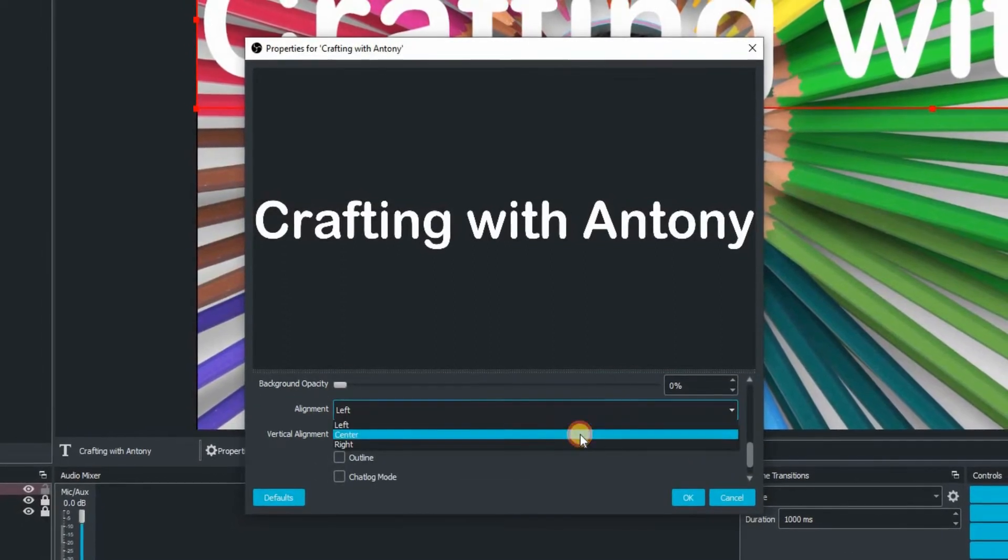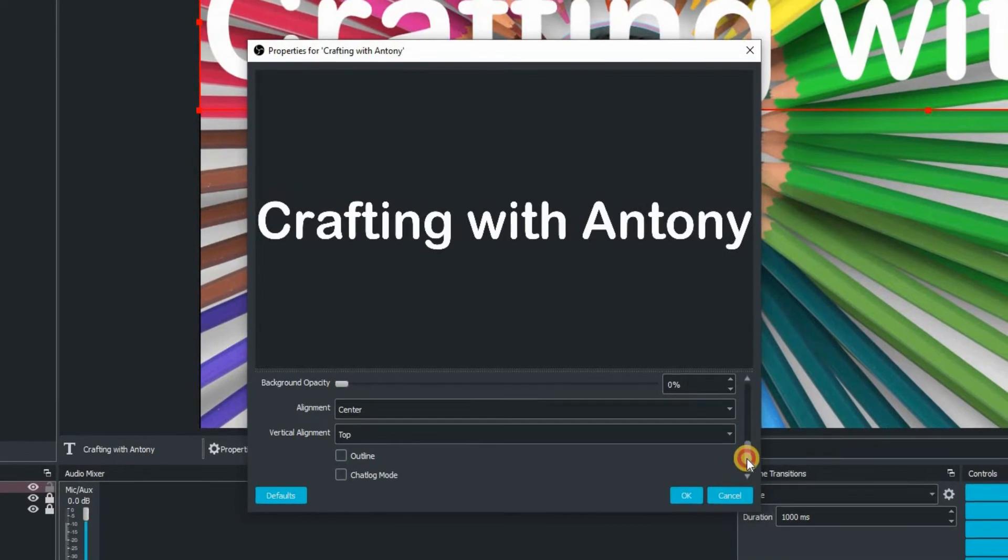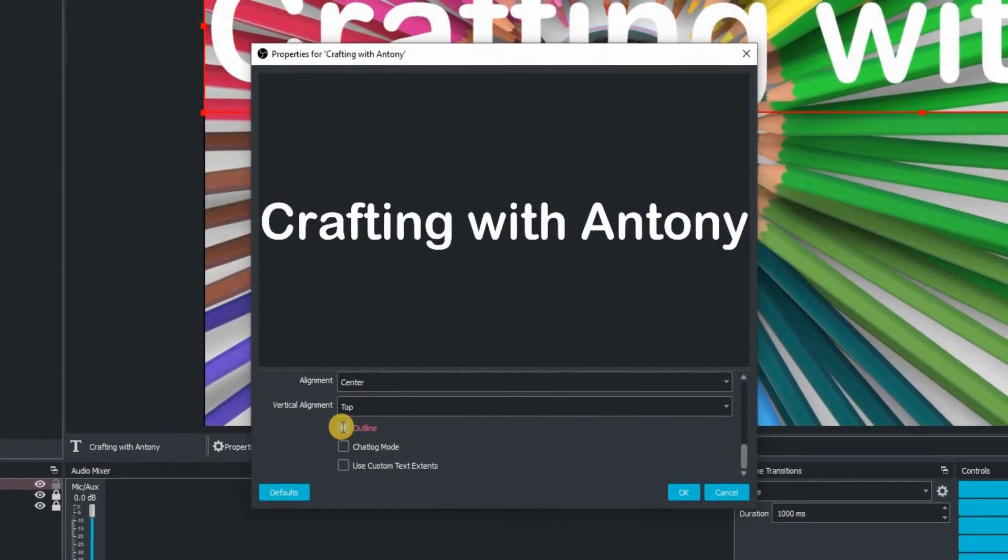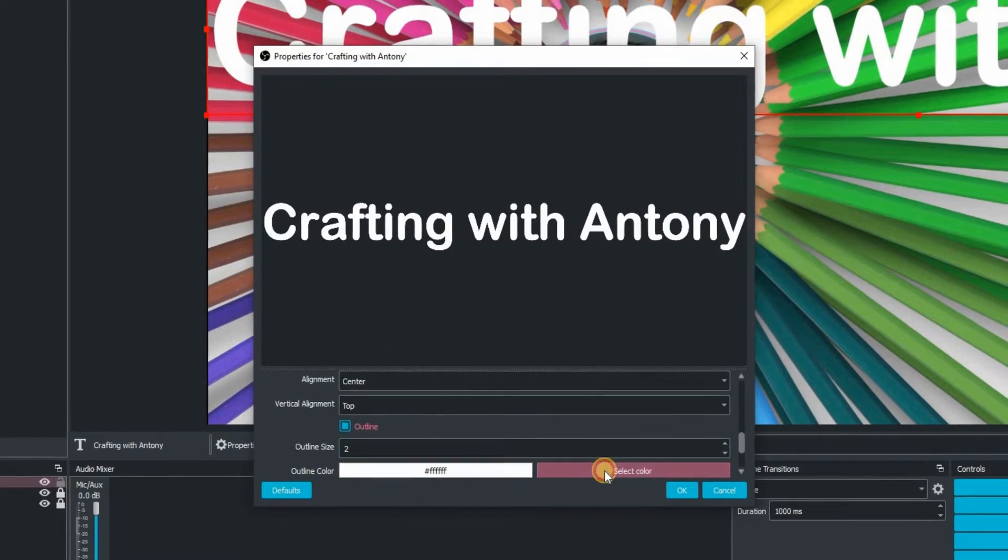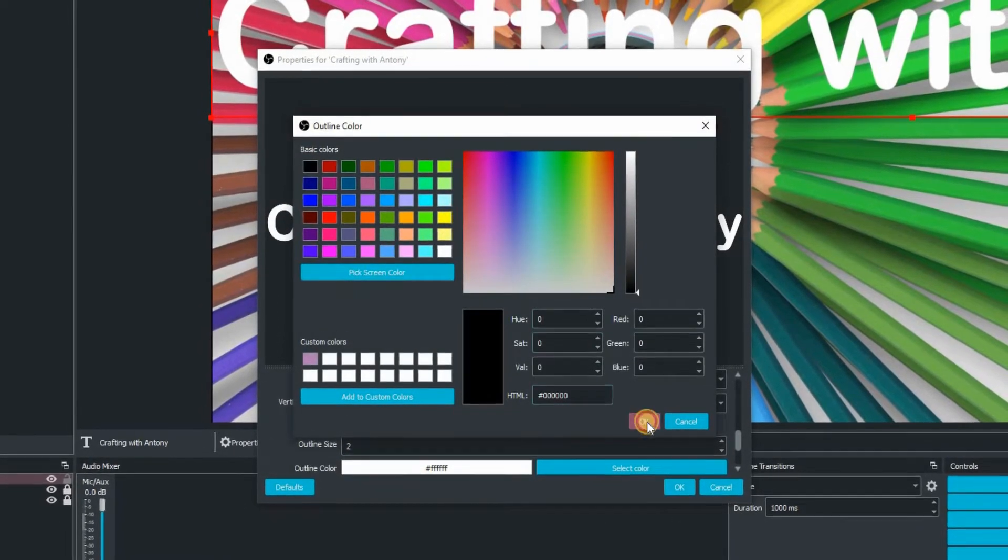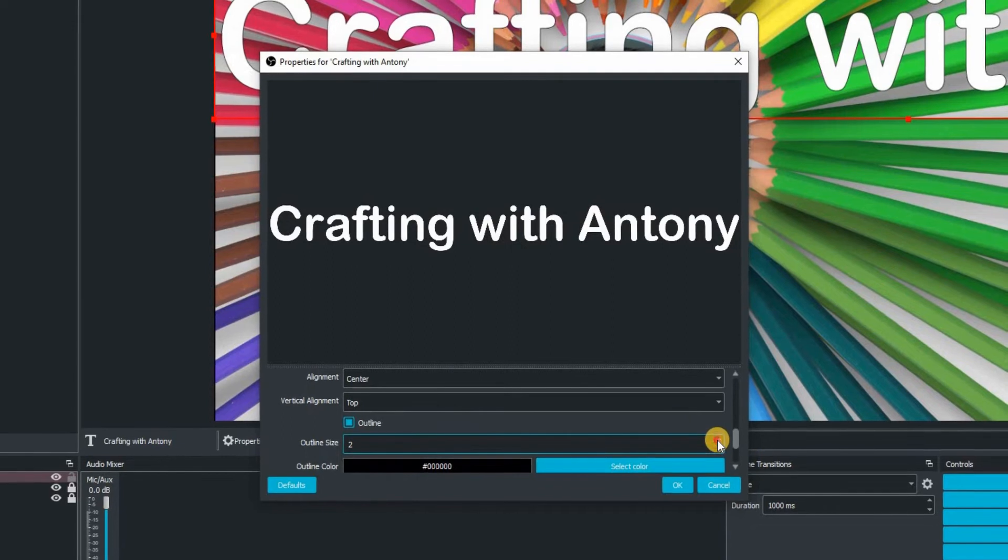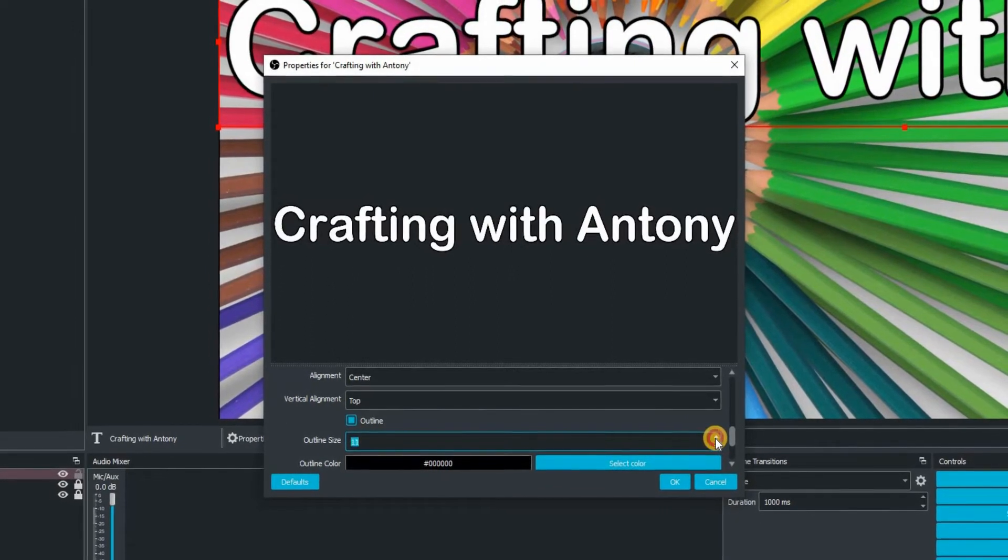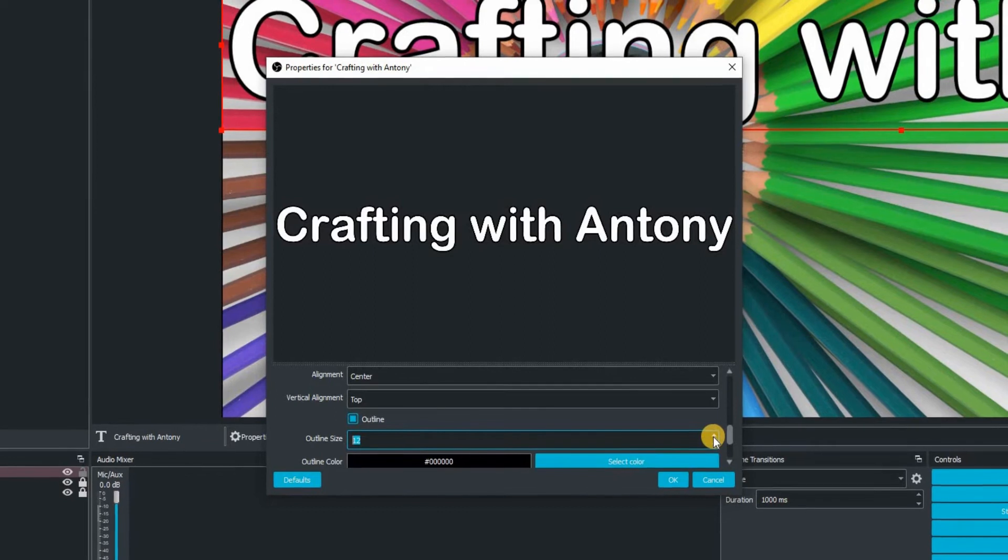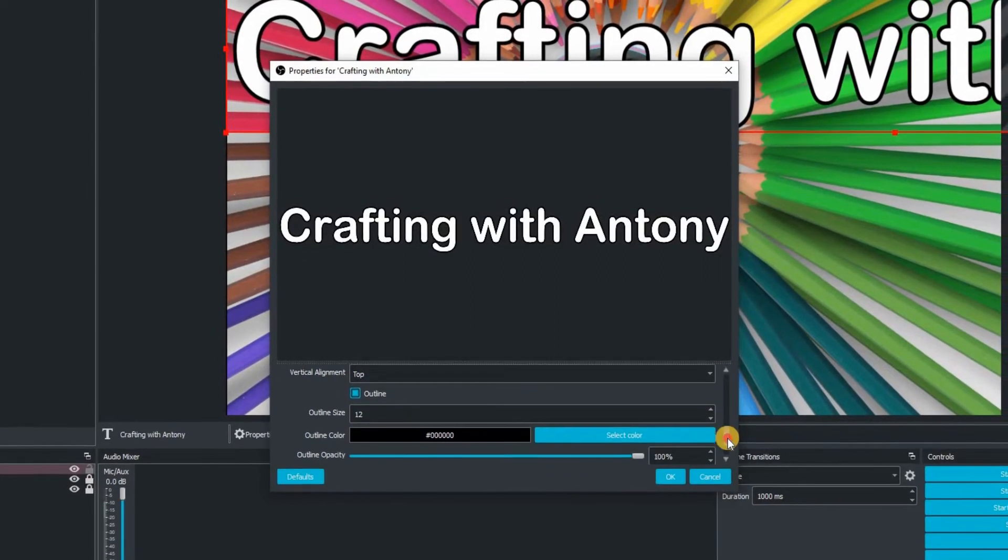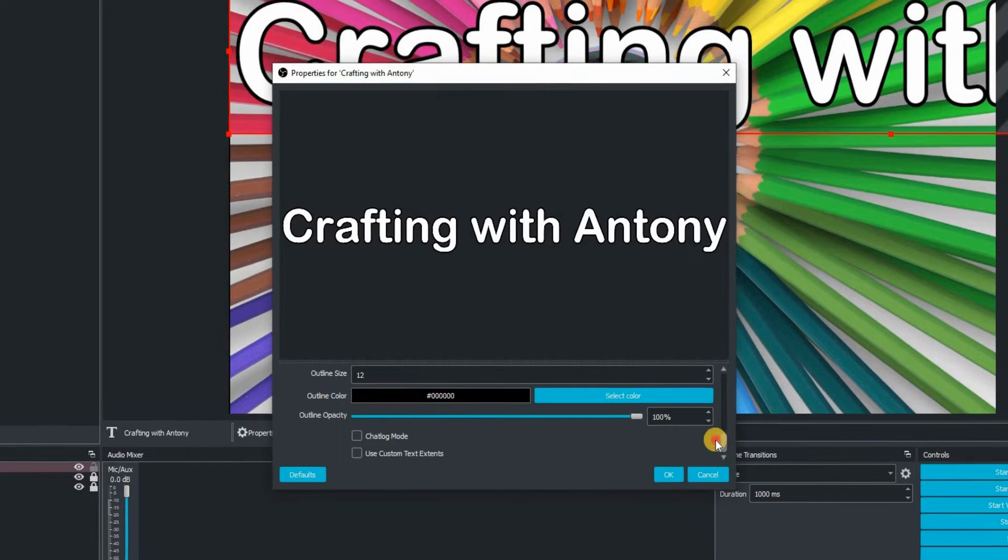Scrolling down there we've got alignment. I always put that to center just in case you have two lines and everything's going to be centered in the middle there. And then we have got outline. So I'm going to select the color of my outline. I want black. Click on OK. And then just go to the outline size. So I'm just going to keep on clicking up there until I'm happy with how that looks. I think we're OK there.